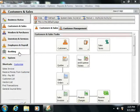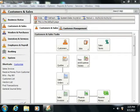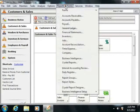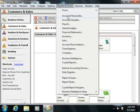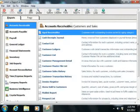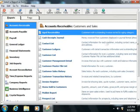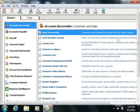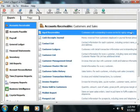You can access this report by selecting Reports and Forms from the menu bar, and then choosing the Accounts Receivable command. This will open up the Select a Report or Form window.